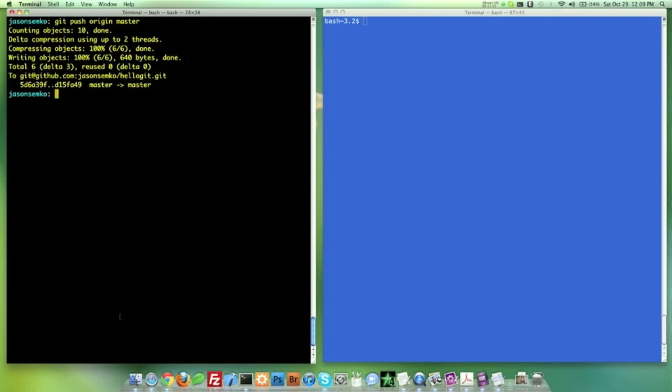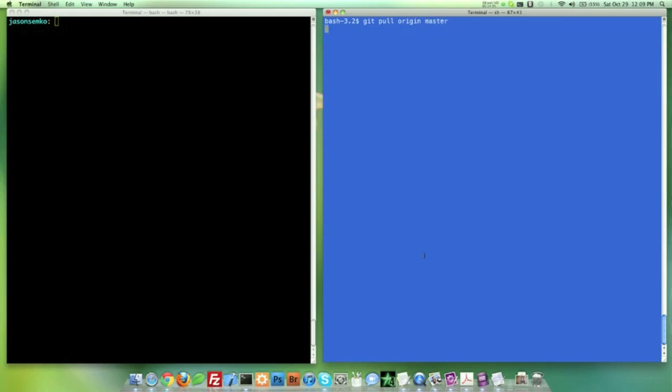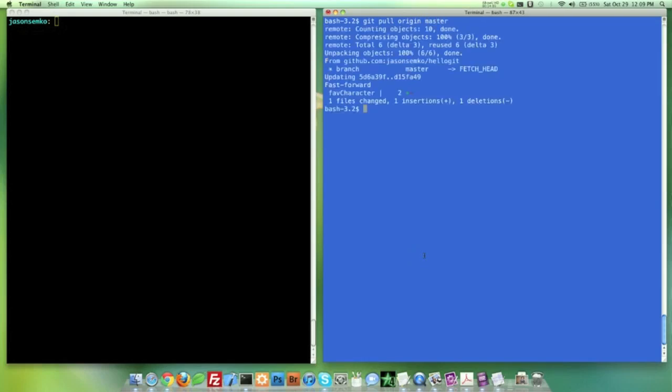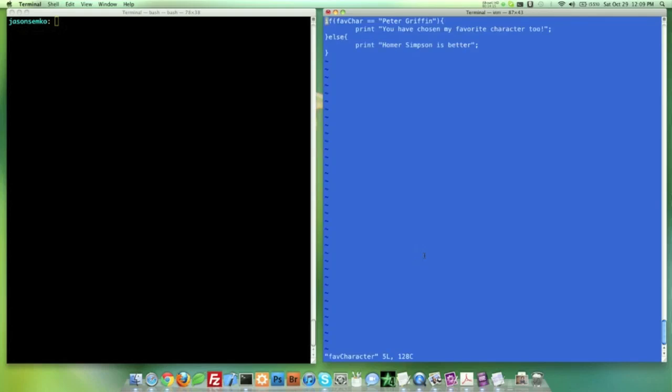If we check on GitHub right now, it's going to be our Peter Griffin, Homer Simpson combination. And we're good here. And so let's go ahead and do a Git pull origin master. And you can see favorite character had a change clear. Let's do Vim favorite character right here. And there you go. Peter Griffin, Homer Simpson, the mix is there.